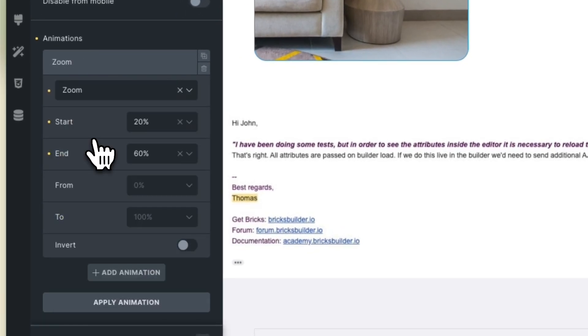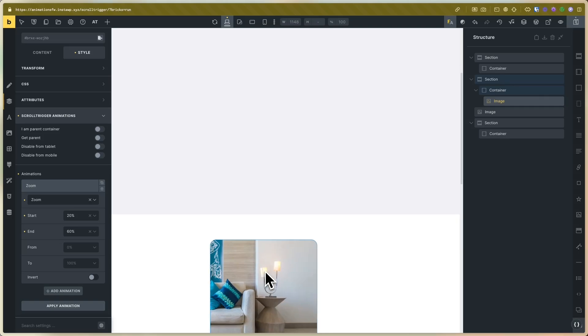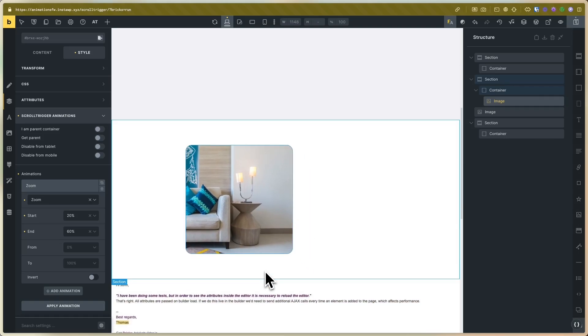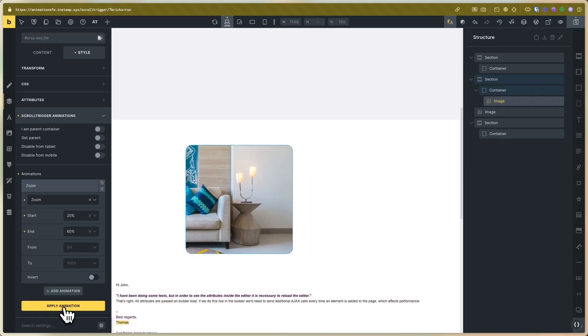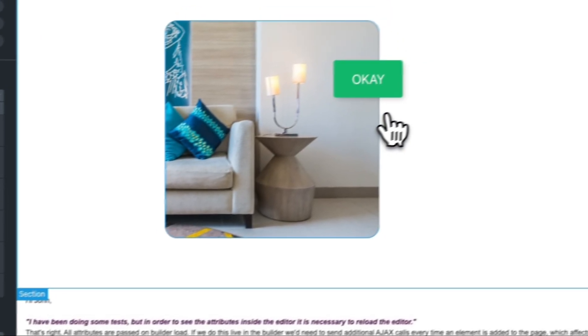Now I will set the animation to zoom. I will change this from the current animation to zoom.